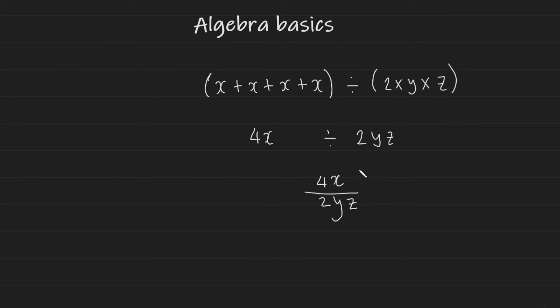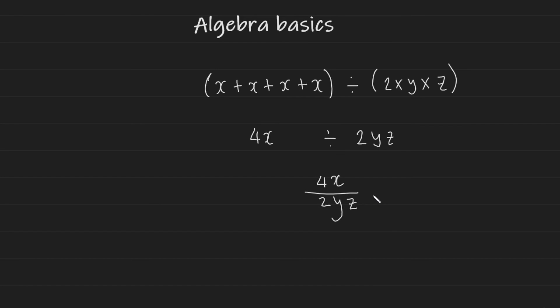Something I should note, by the way, when you're writing the variables and there are different variables, you should try to write them in alphabetical order, just out of good form. It's not necessarily going to be wrong if you don't write them in alphabetical order, but you could think of it as being grammatically correct in math.